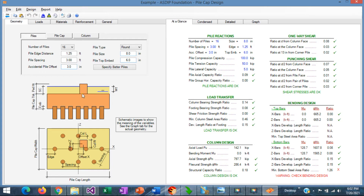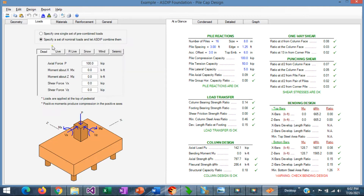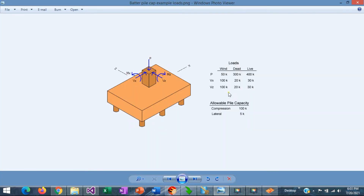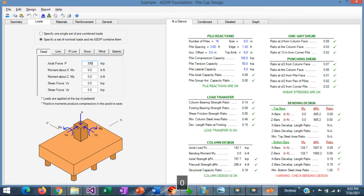In the left pane you enter the information; in the right pane you see the results. The first step is to enter the information given in the problem statement. The loads are going to be a nominal set of load cases. We know from the example that the dead load is 300 kips vertical and 20 kips horizontal in each direction. Let's enter that: dead load 300, and 20 kips horizontal in each direction.